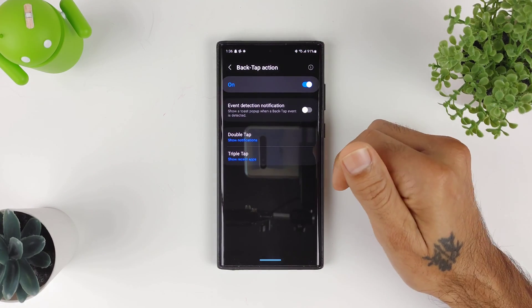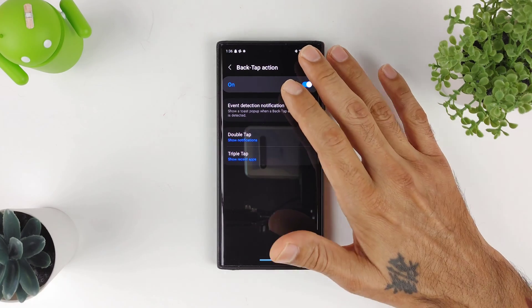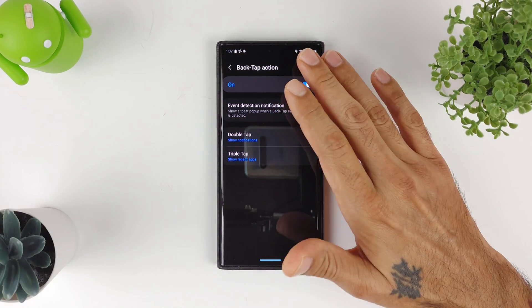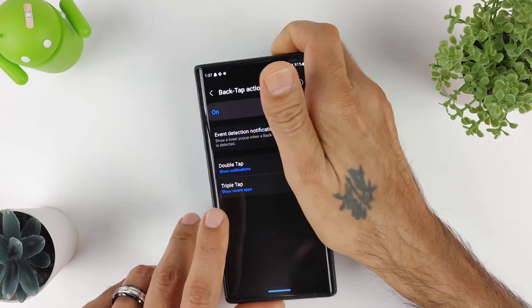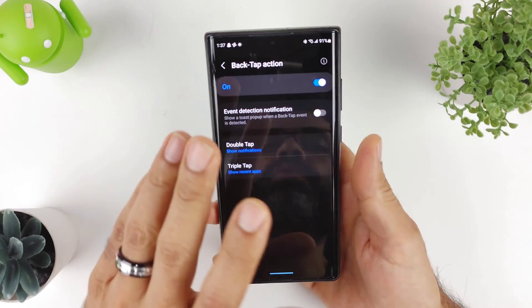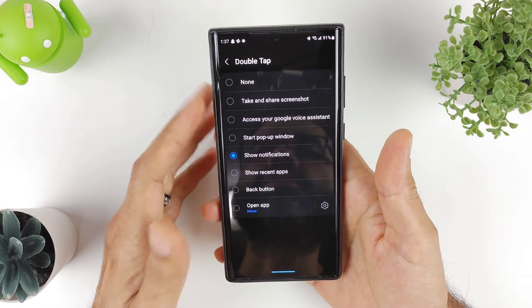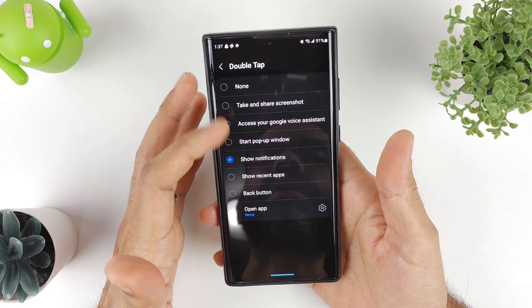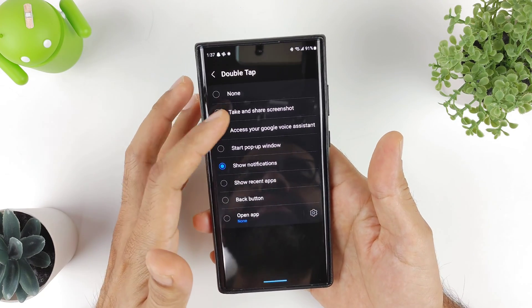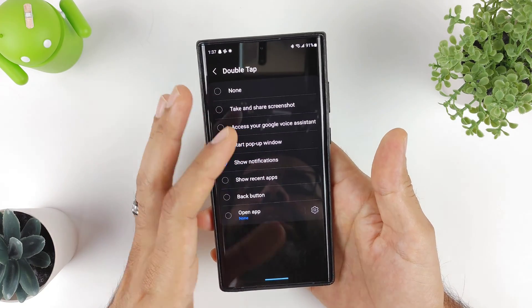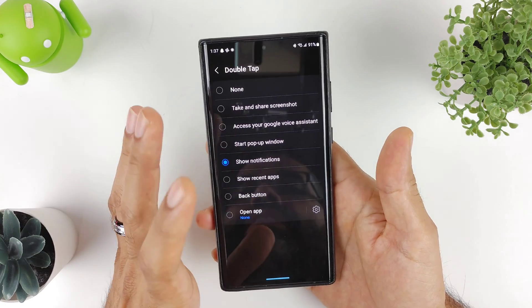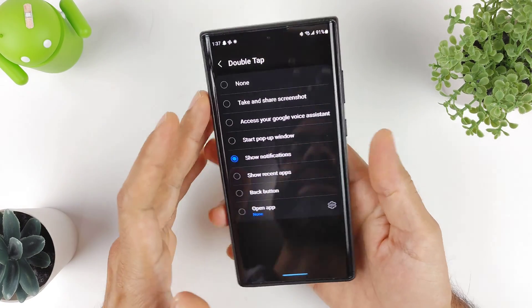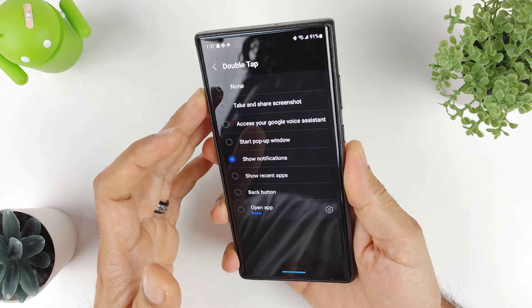This is really cool. A lot of Pixel devices already have this where you tap on the back and it'll bring up an action. So if you go to Double Tap, you could click any of these options right here. You could take a screenshot, start pop-up window, show recent tabs, back button, or you could even open up an app. Right now I got it to where I show notifications.